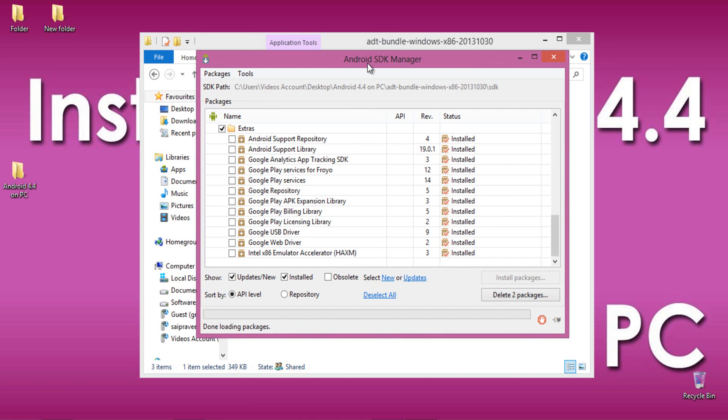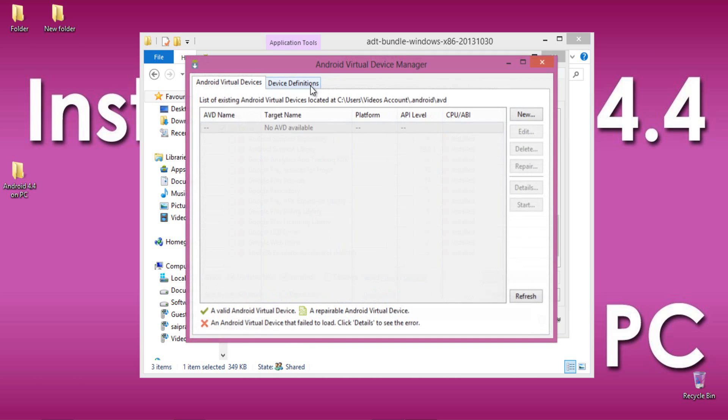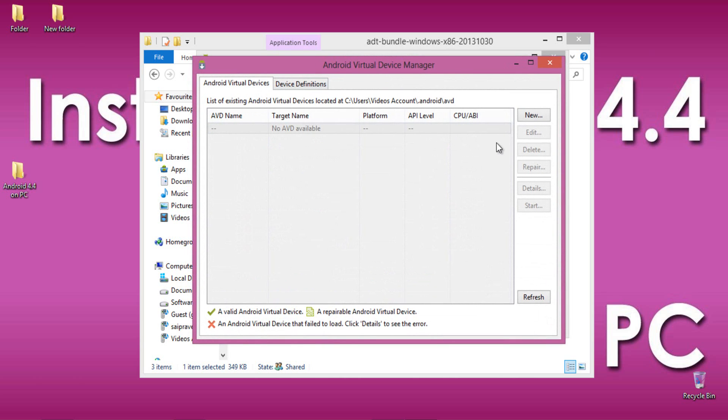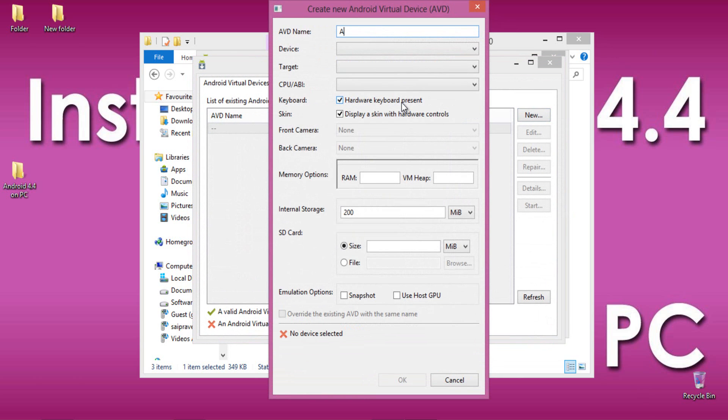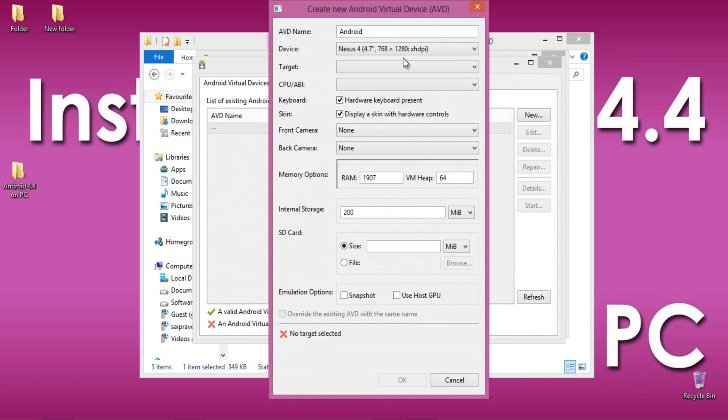Welcome back. Assuming that your download was successful, now move to Android SDK Manager and select Manage AVD from Tools. Over here, select New and name your Android virtual device followed by device name.